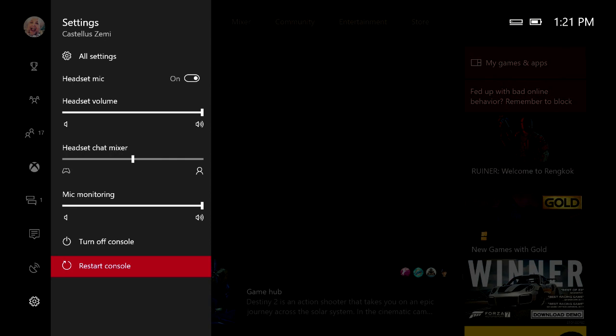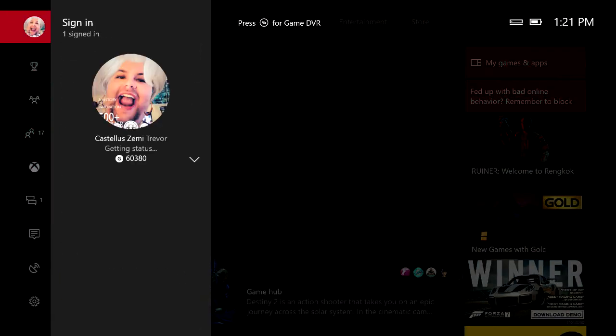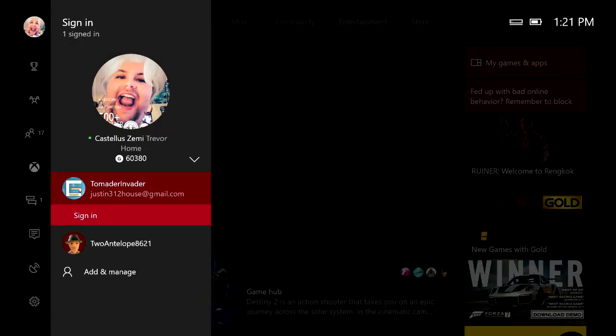Now whenever you guys restart your console go ahead and come back over here and try to sign into your account again. Hopefully this first solution has fixed your problem.